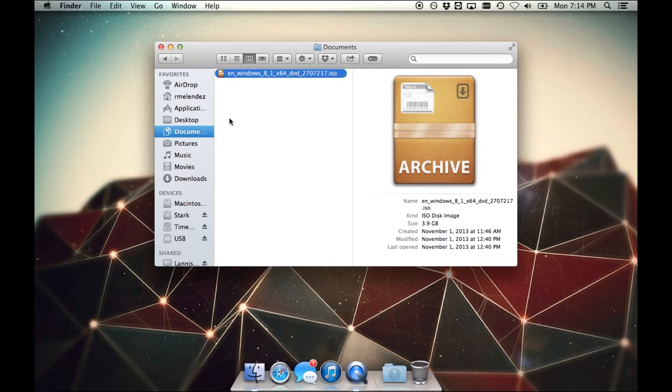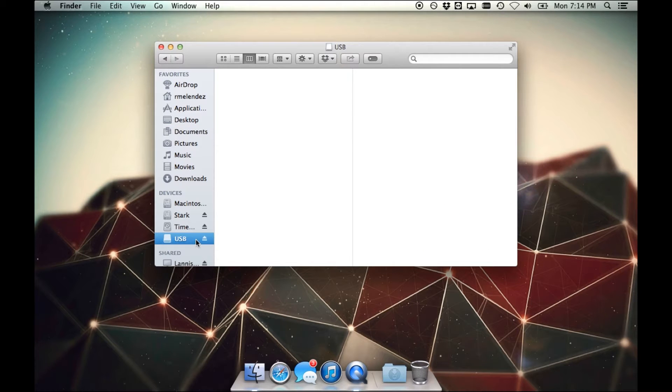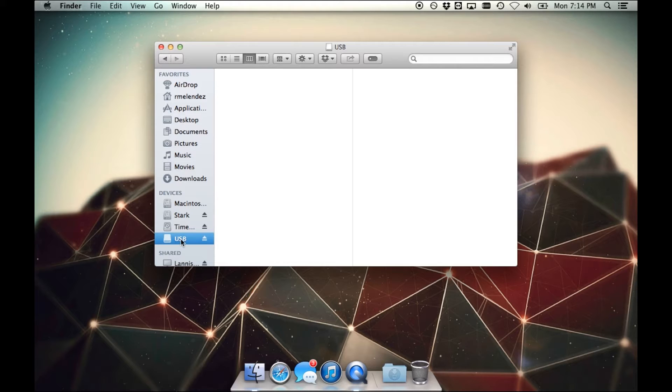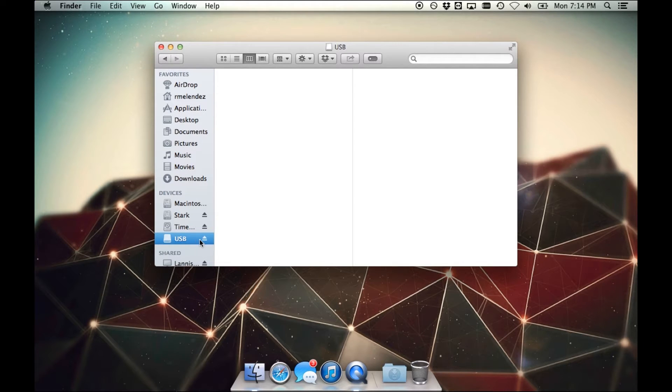The second thing you'll need is a USB drive, and this used to be a USB drive of at least 8 gigs. Your USB drive will be formatted, so if you have any content on it, I would back it up before we get started.